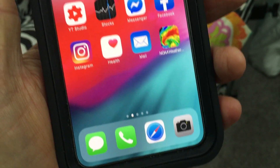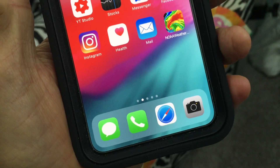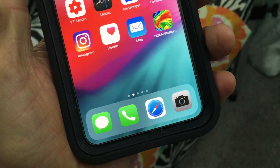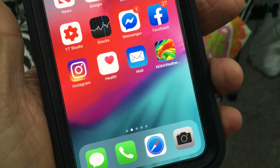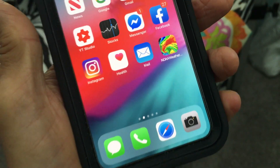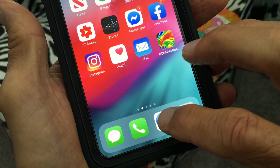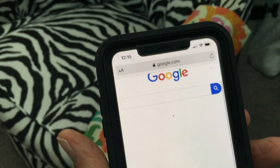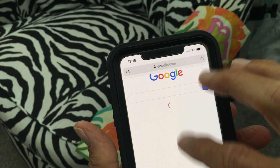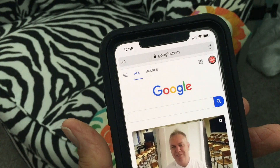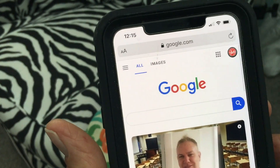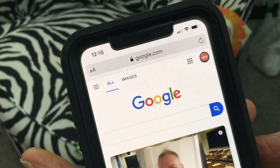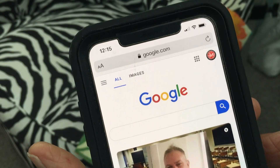Someone asked me how to get from the desktop version back to the mobile version in Safari on Google. So let's go ahead and open up Safari — I have it set right to Google, and it opens up to the mobile version of Google.